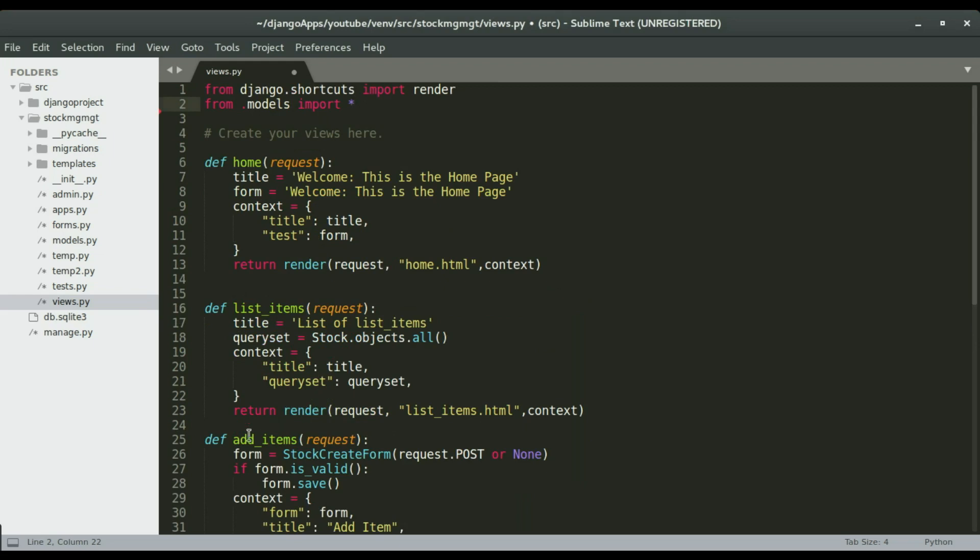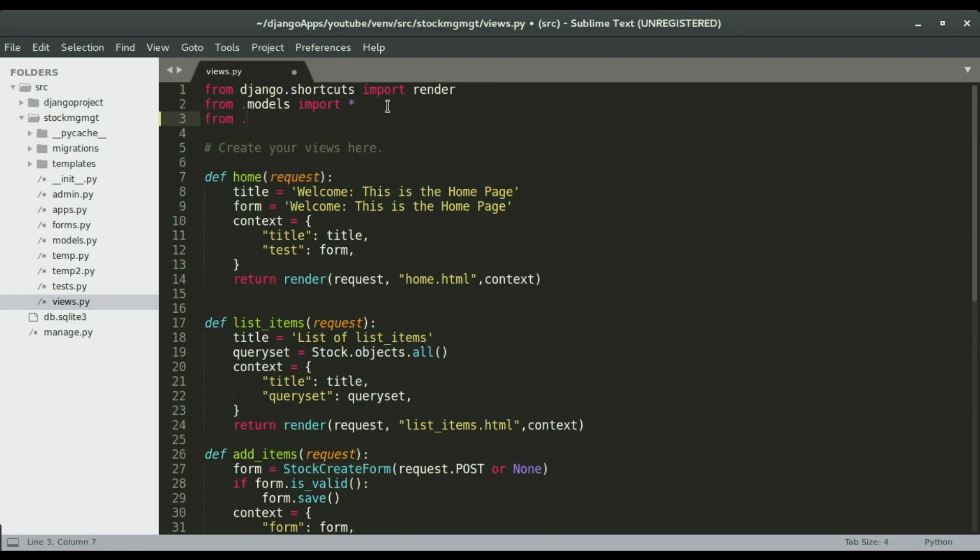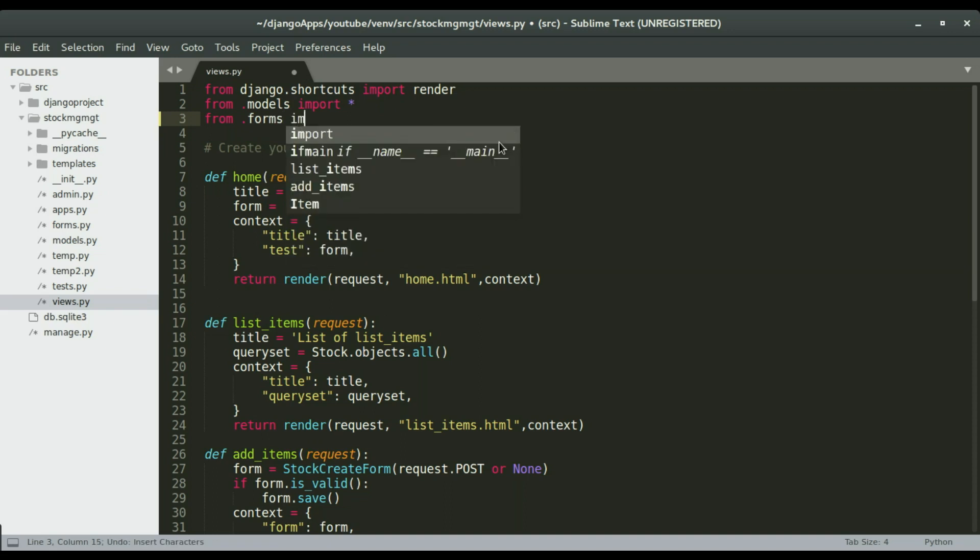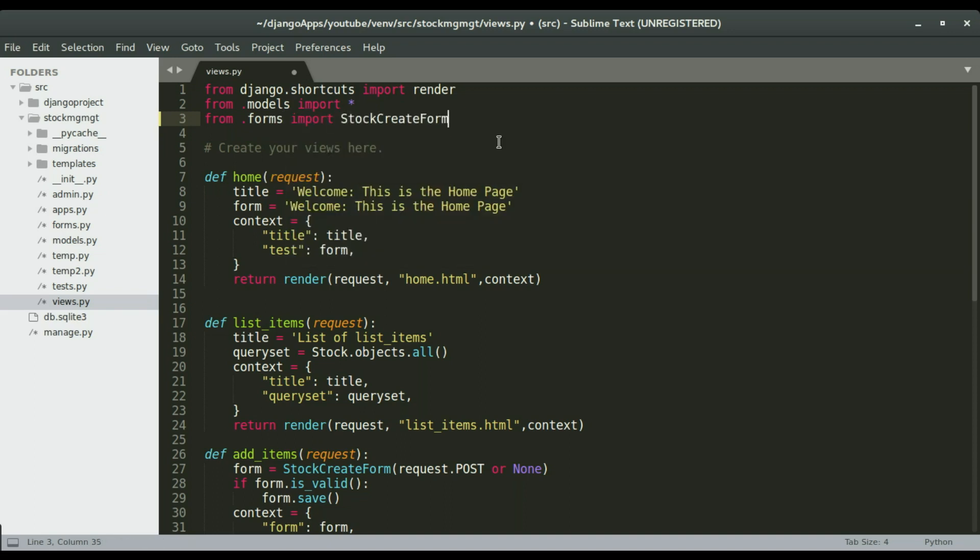So now if you look at the add items, we have this form stock create form. Okay, so make sure it is imported from that forms. Import stock create form.